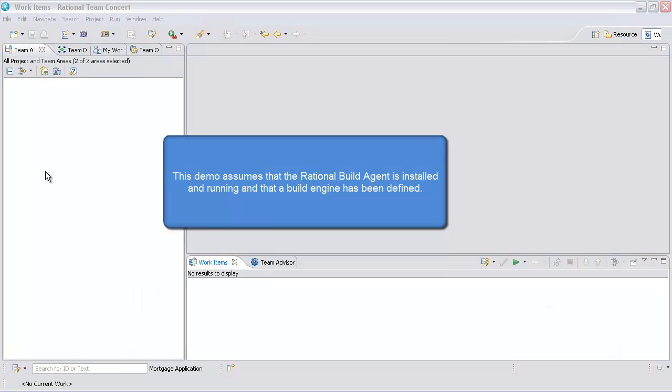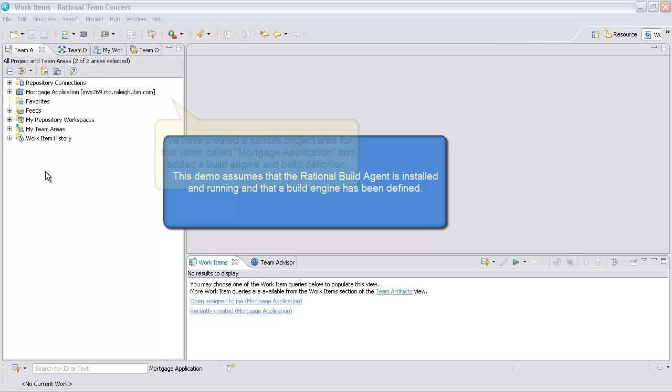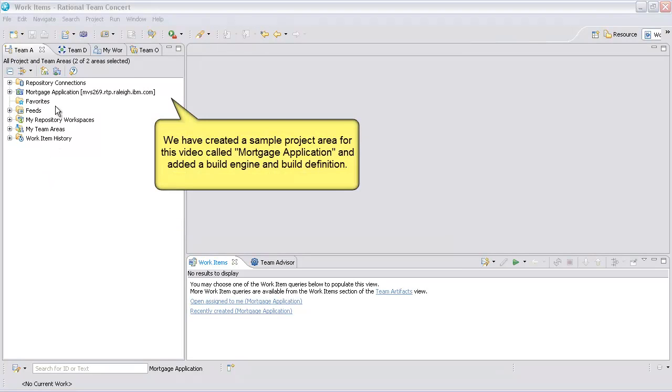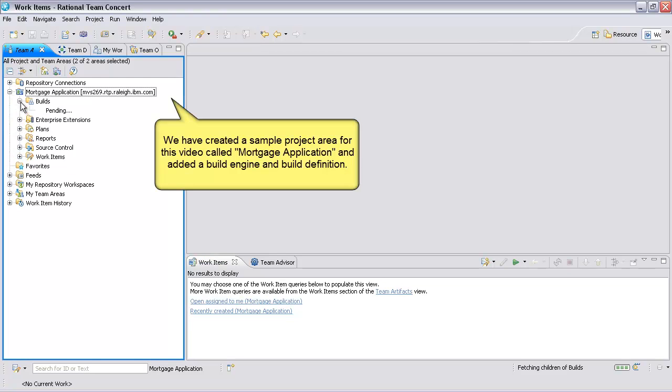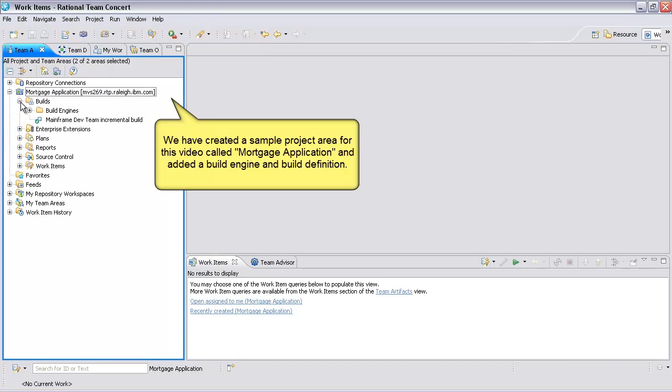This demo assumes that the Rational Build Agent is installed and running, and that a build engine has been defined. We have created a sample project area for this video called Mortgage Application, and added a build engine and build definition.